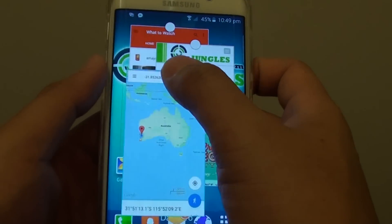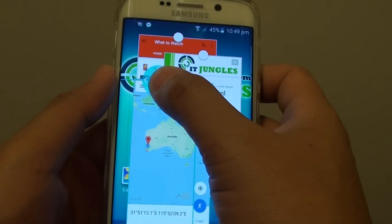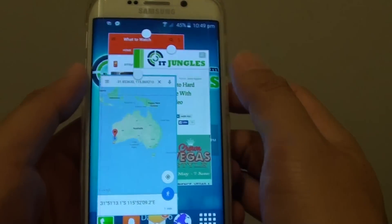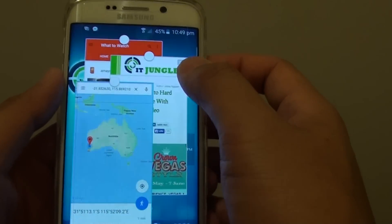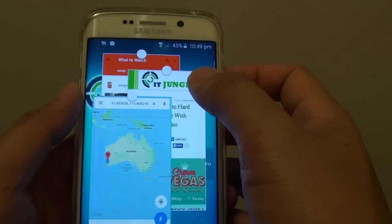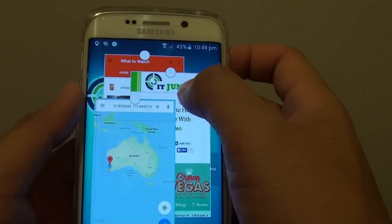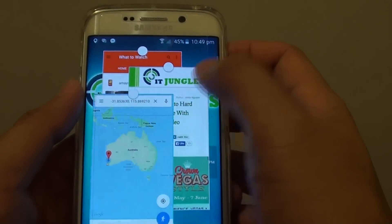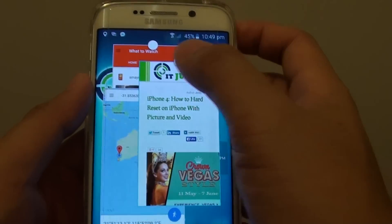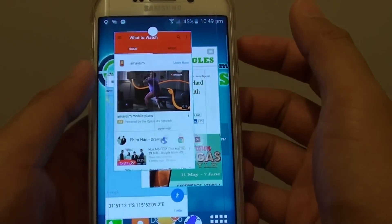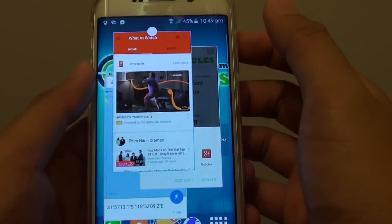And here it is. Now I have multiple pop-up windows open, and you can switch between them by simply tapping on the active window, as you can see.